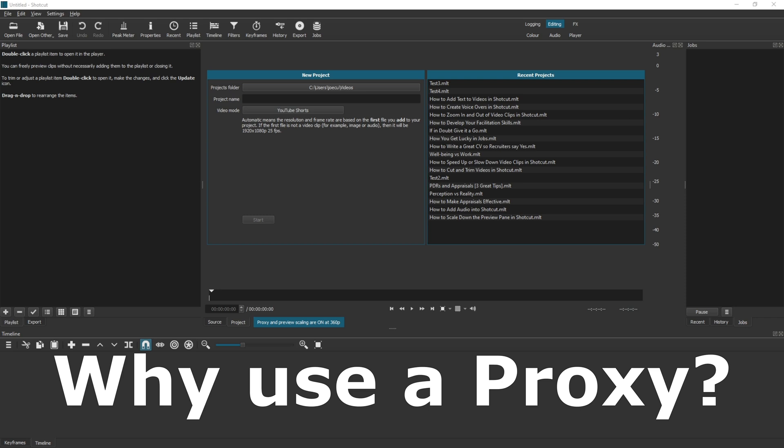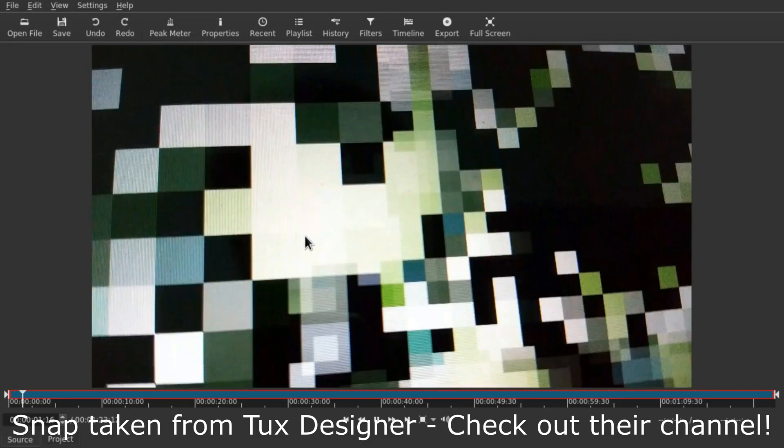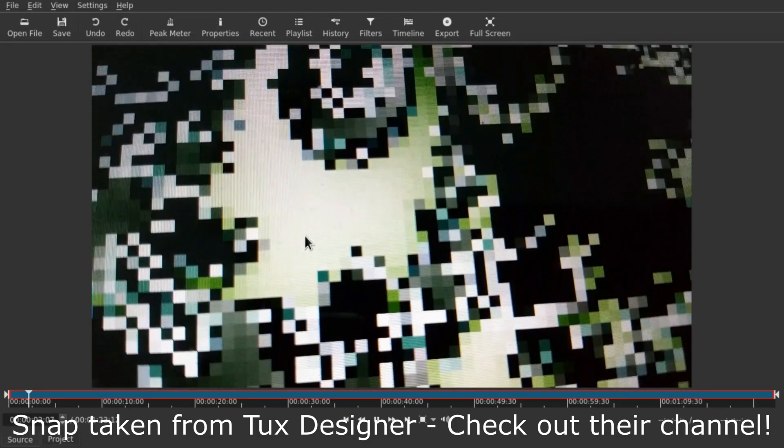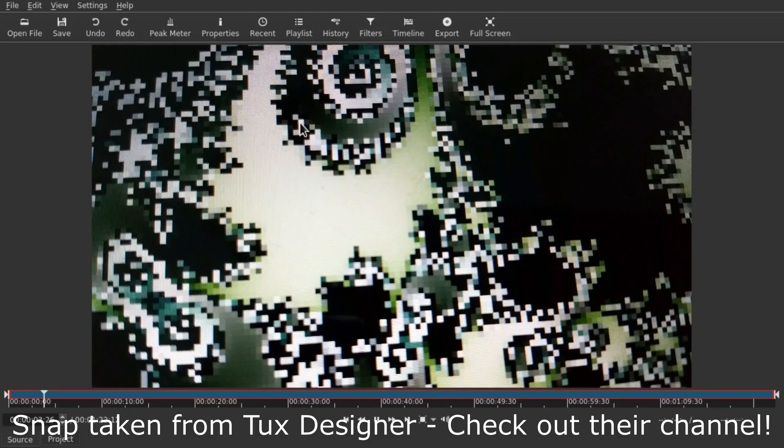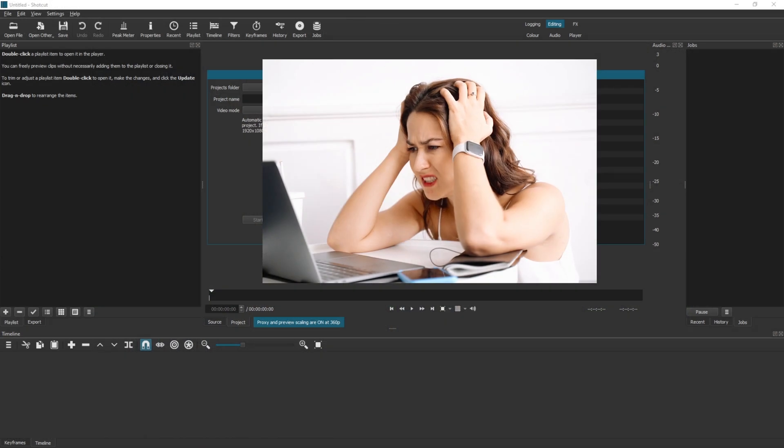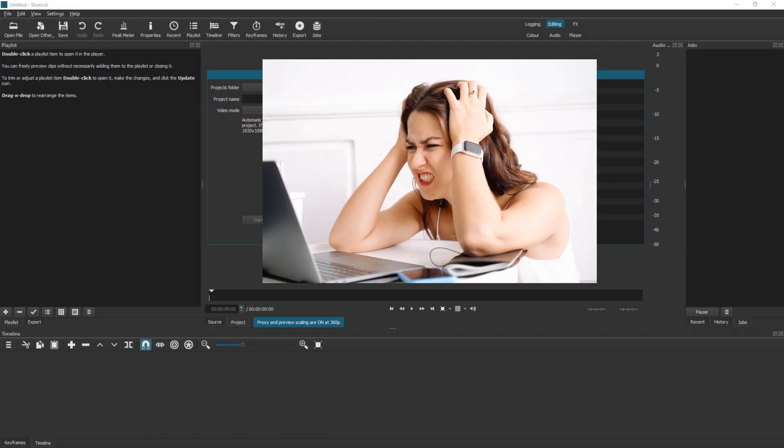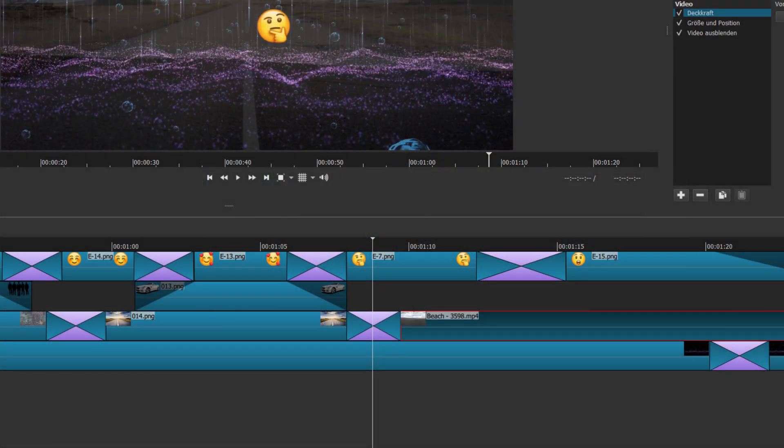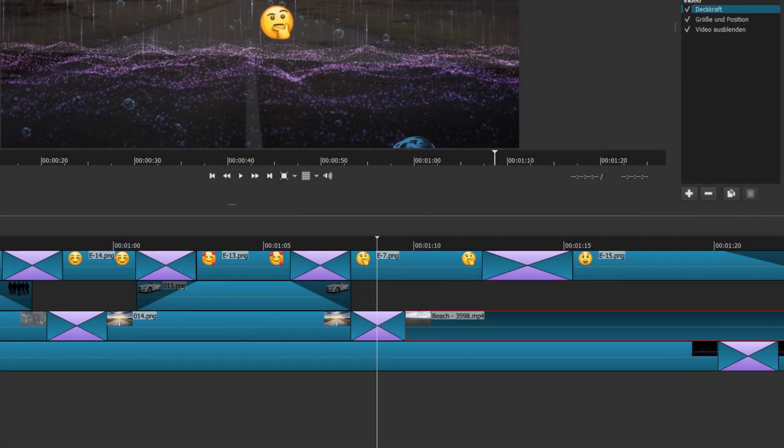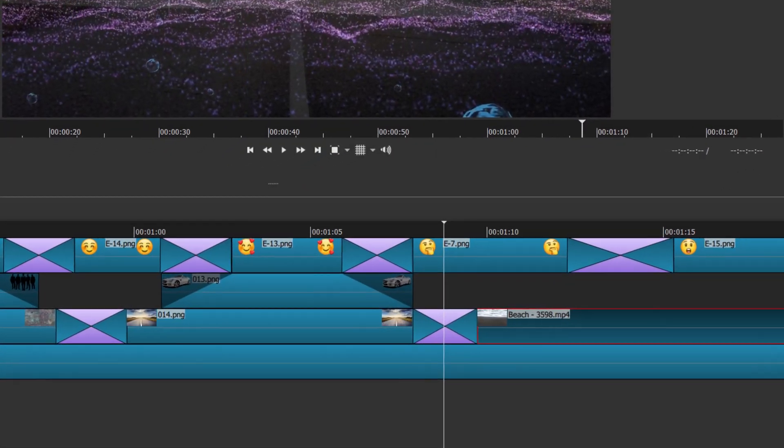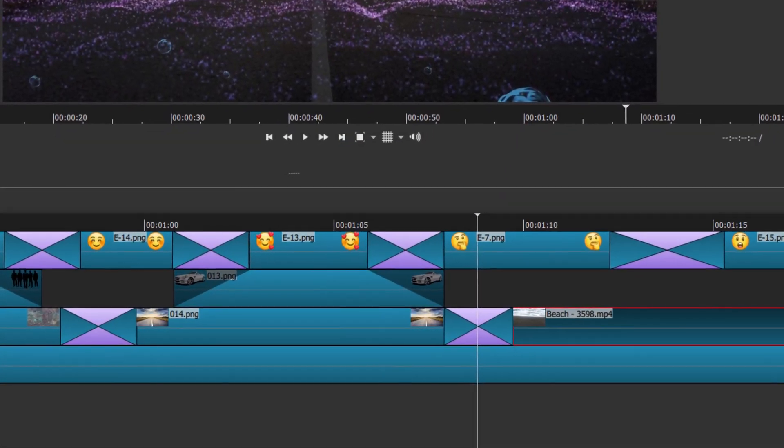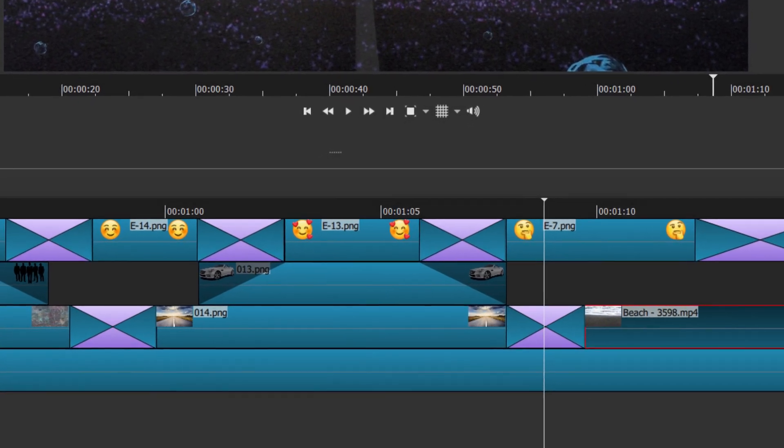So why would you use a proxy? Well in Shotcut you might find that the program is lagging or really hard to use because of the quality and size of the file that you're importing. It takes up a lot of processing power and your computer's getting hot, it's not really running the way it should do, or maybe your computer is actually running fine but you've got a lot of effects on the screen and you're trying to do lots of transitions.